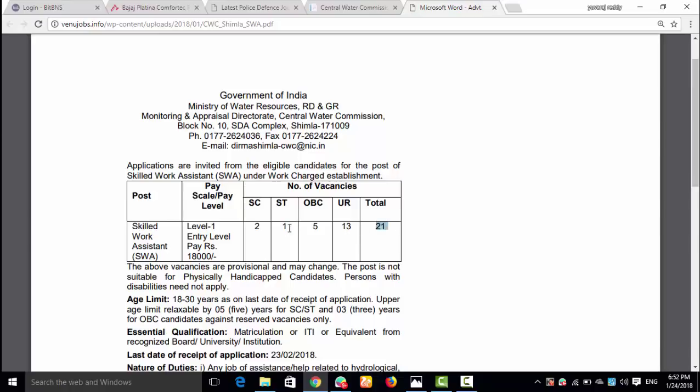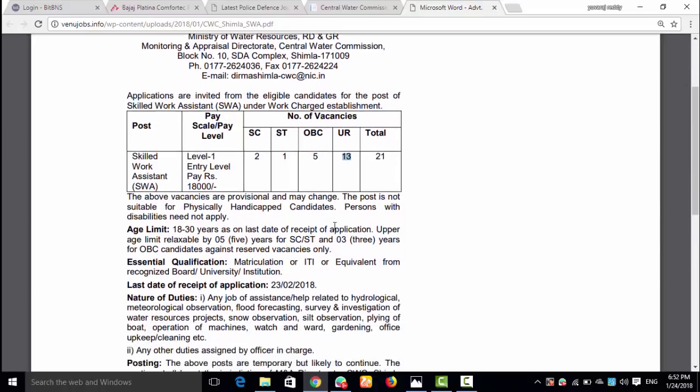The total number of posts is 21. SC and ST category posts are 2, and OBC posts are 5. The total is 21 posts.